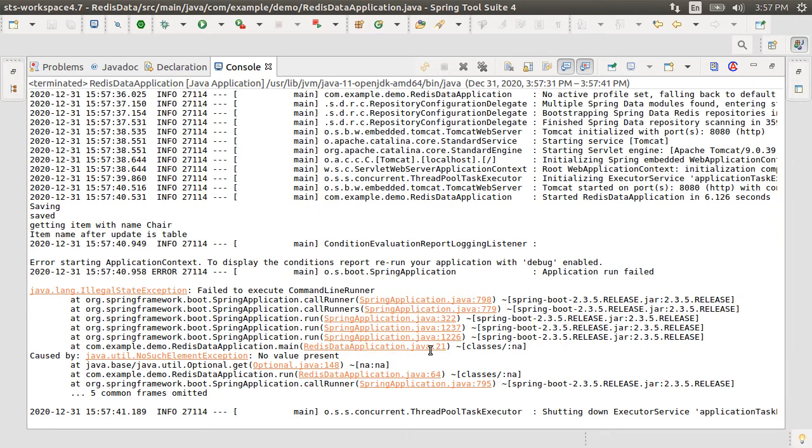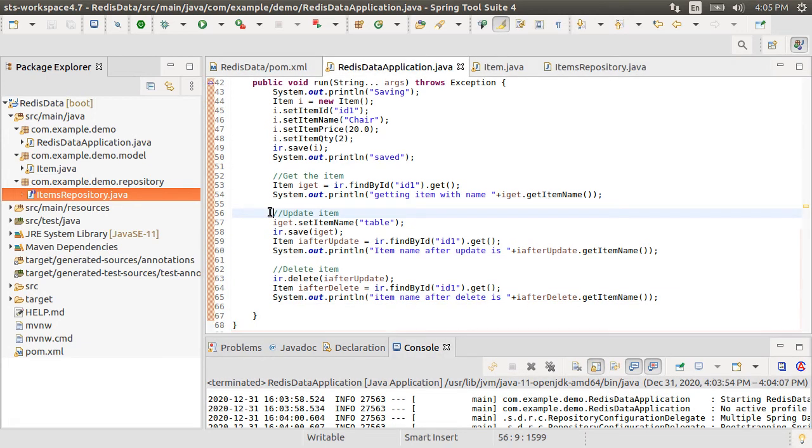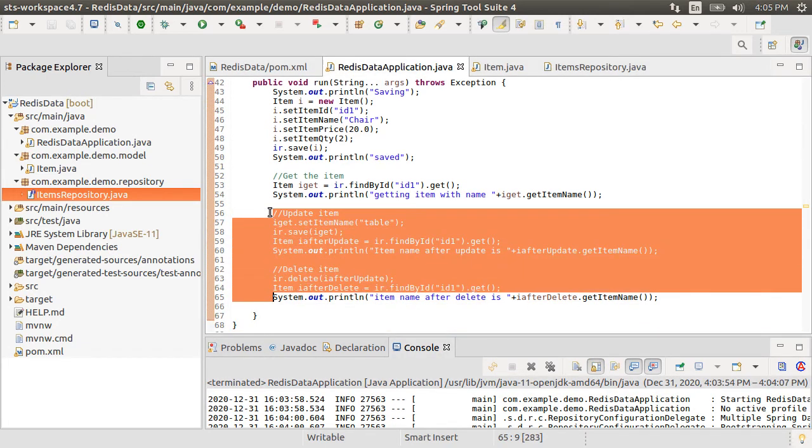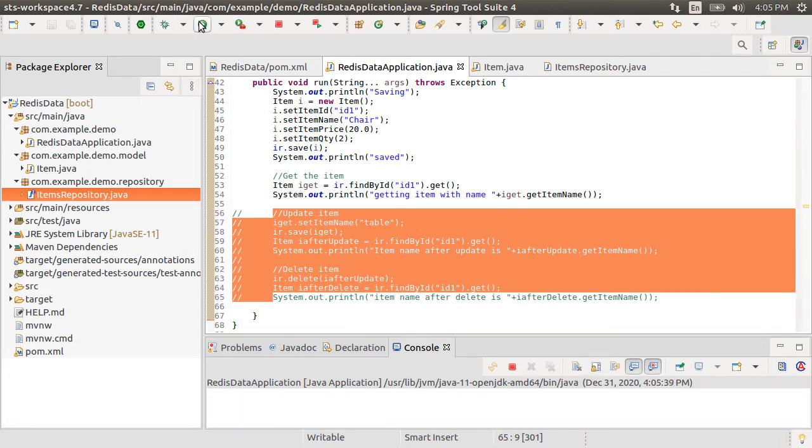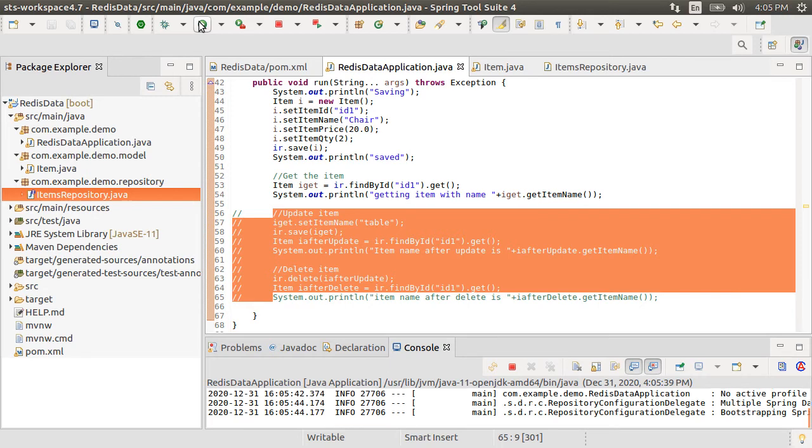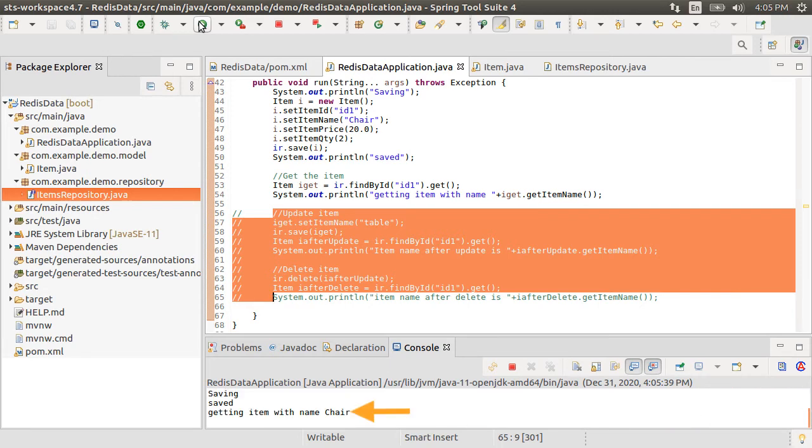Redis periodically takes snapshots of our database and so the data persists on disk and would survive application and database restart. Let's comment the update and delete portion of the code so that we can insert the item again and then confirm it is there with the fetch. Let's run it. It was saved successfully. Let's stop the app.